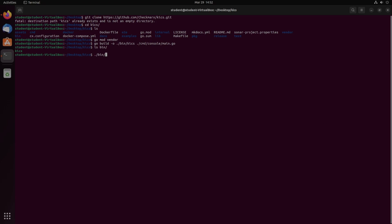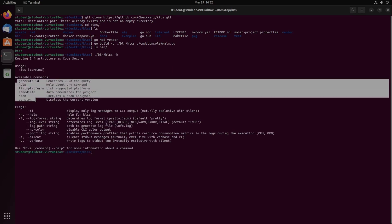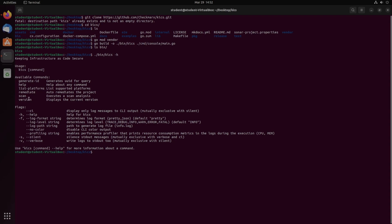And now we can actually just run this. So if we do dot slash bin slash KICS dash H, we should get the help command with a couple of different available commands that they have. We're just going to be focusing on scan because that is the main purpose of this tool.